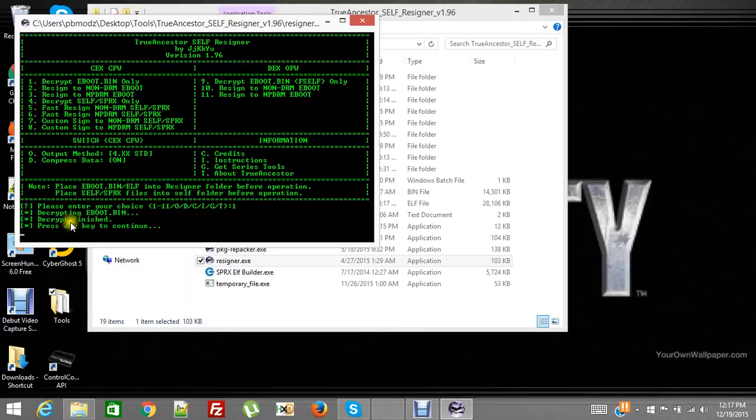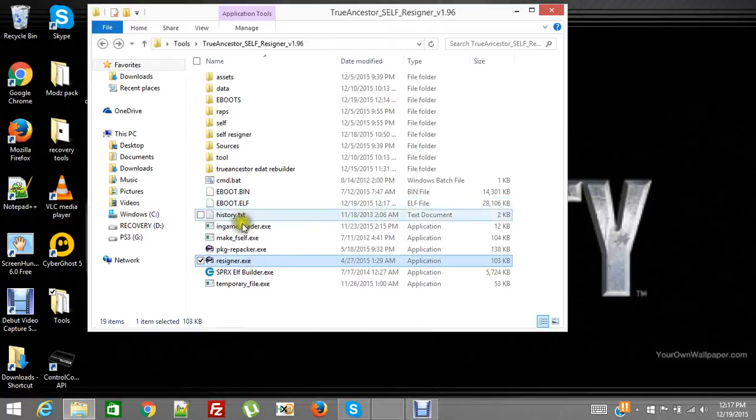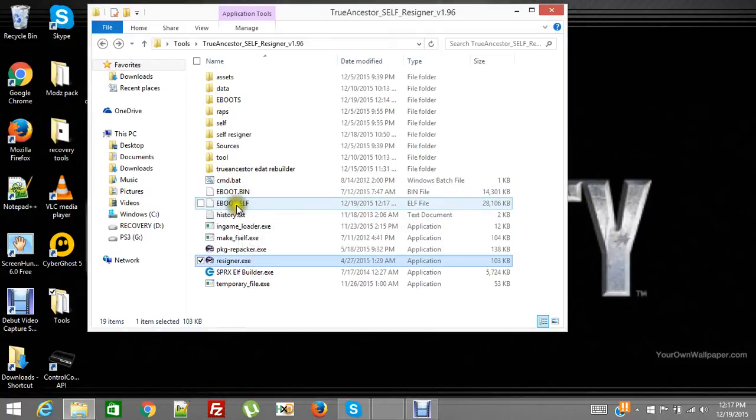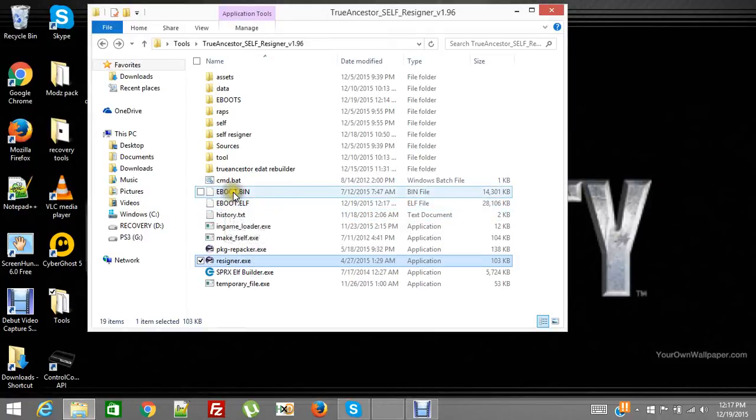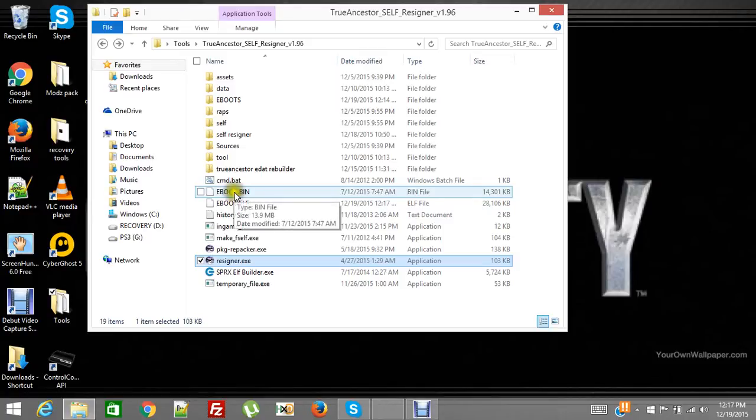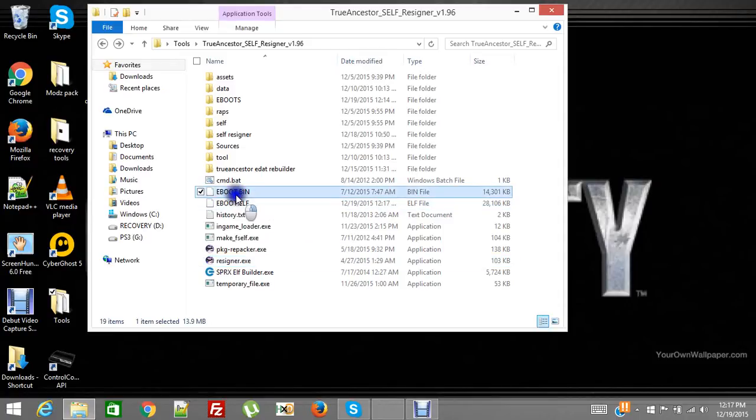Decrypting eBoot, decrypt eBoot finished, press anything to continue. Alright, now you look here, it made an elf file. It decrypted this eBoot into an elf. It was that simple.